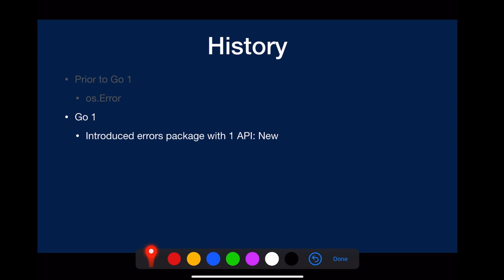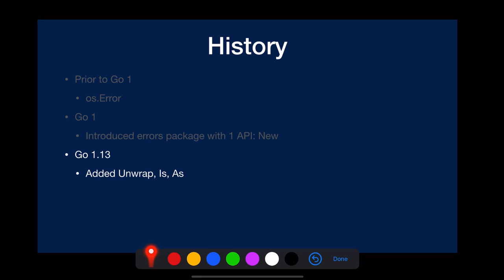So after Go 1, they introduced the errors package with just one API, errors.new.